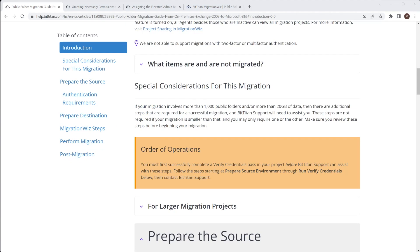Now, the first thing I want to point out in the article is that if you are doing a large number of public folders or more than 20 gig of data, you do need to have things set up first. Do all the steps for the source and destination, prove the credentials work correctly, and then contact support and log a ticket because there are certain scripts you need to run in the back end to make sure the migration is successful. But if it's less than that, you can just continue and start migrating.